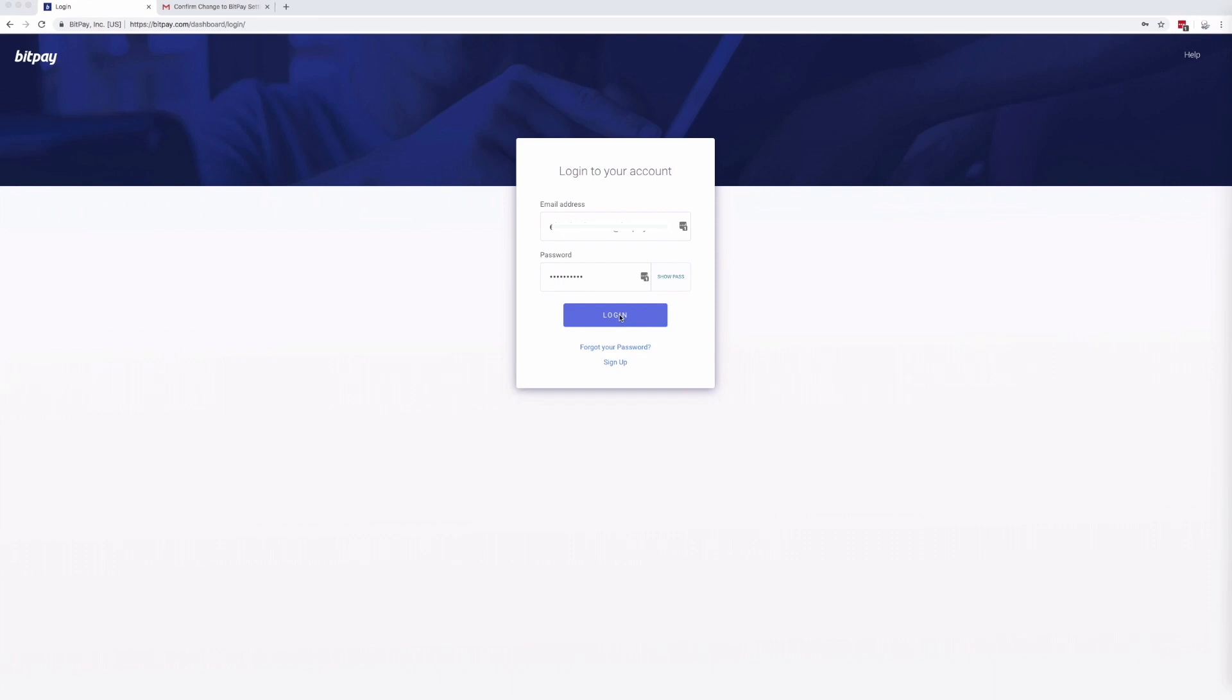Hello and welcome to BitPay FAQ. Today we'll be learning how to change your BitPay settlement settings using your BitPay merchant dashboard.